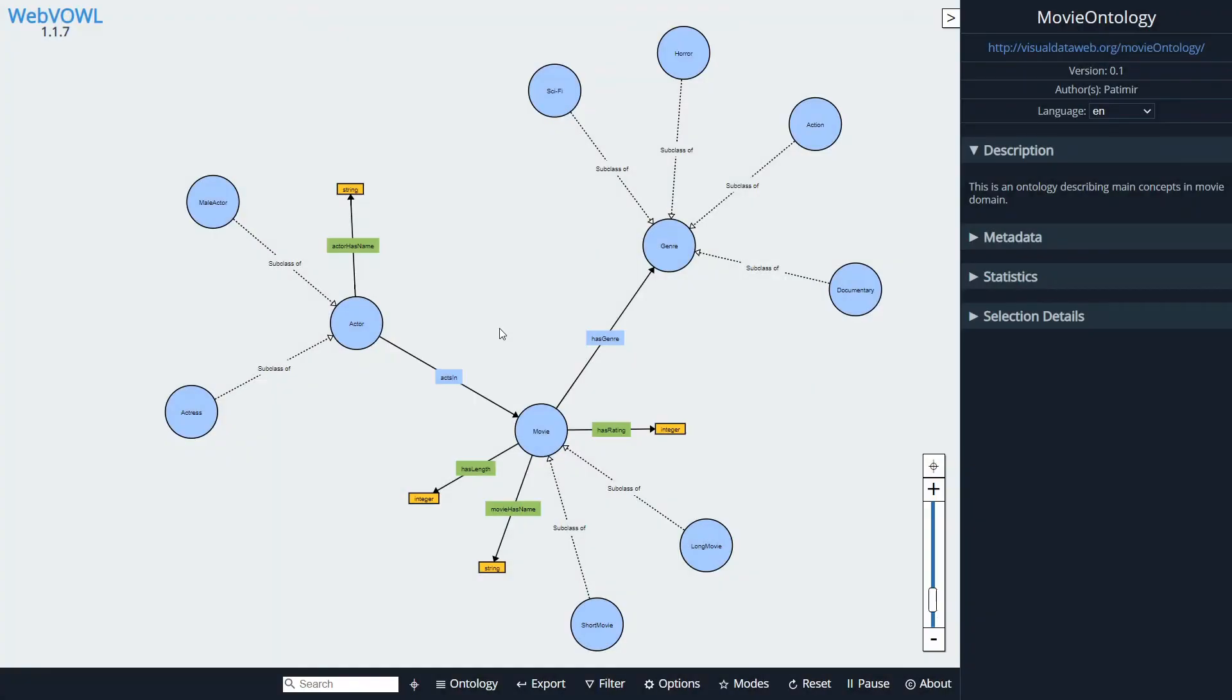Hello guys, how's it going? In this video I want to show you how you can create your own ontology using nothing else just an online tool called WebVisualOWL.